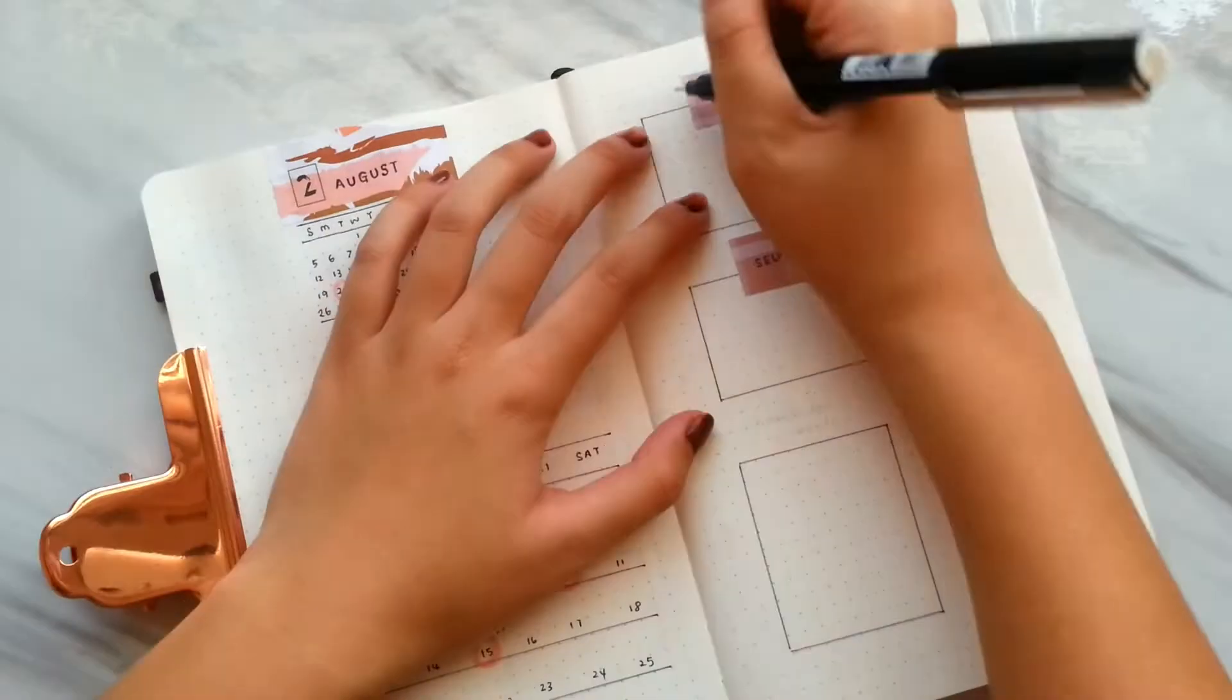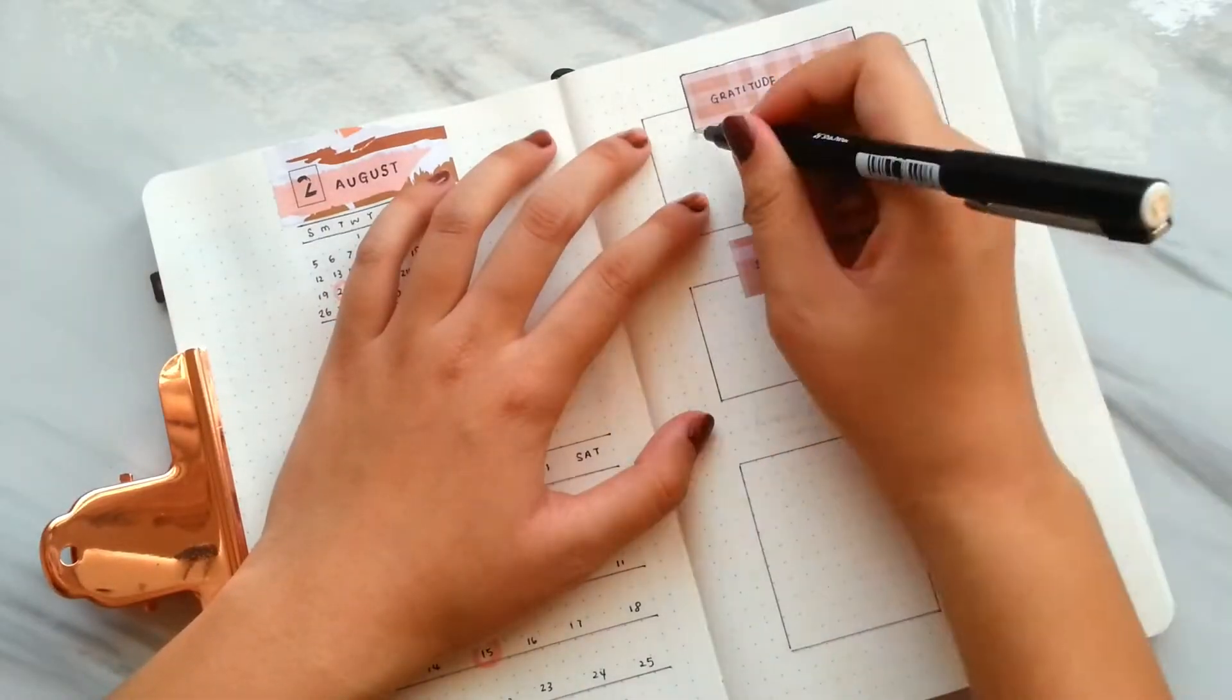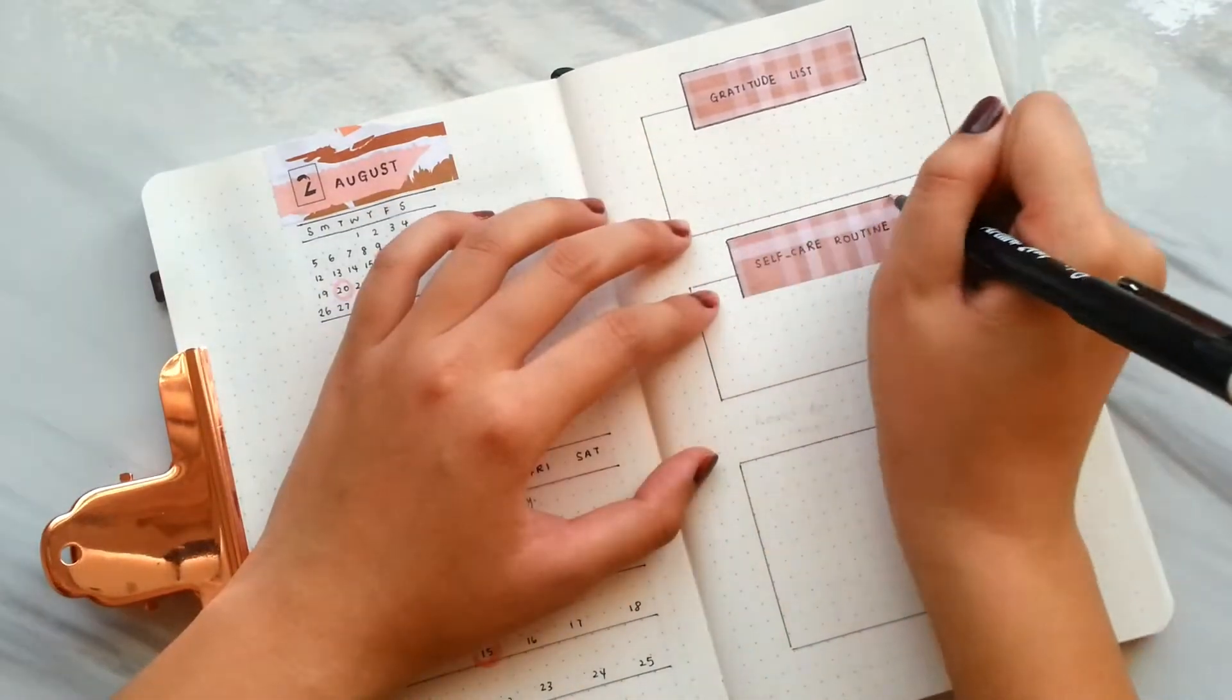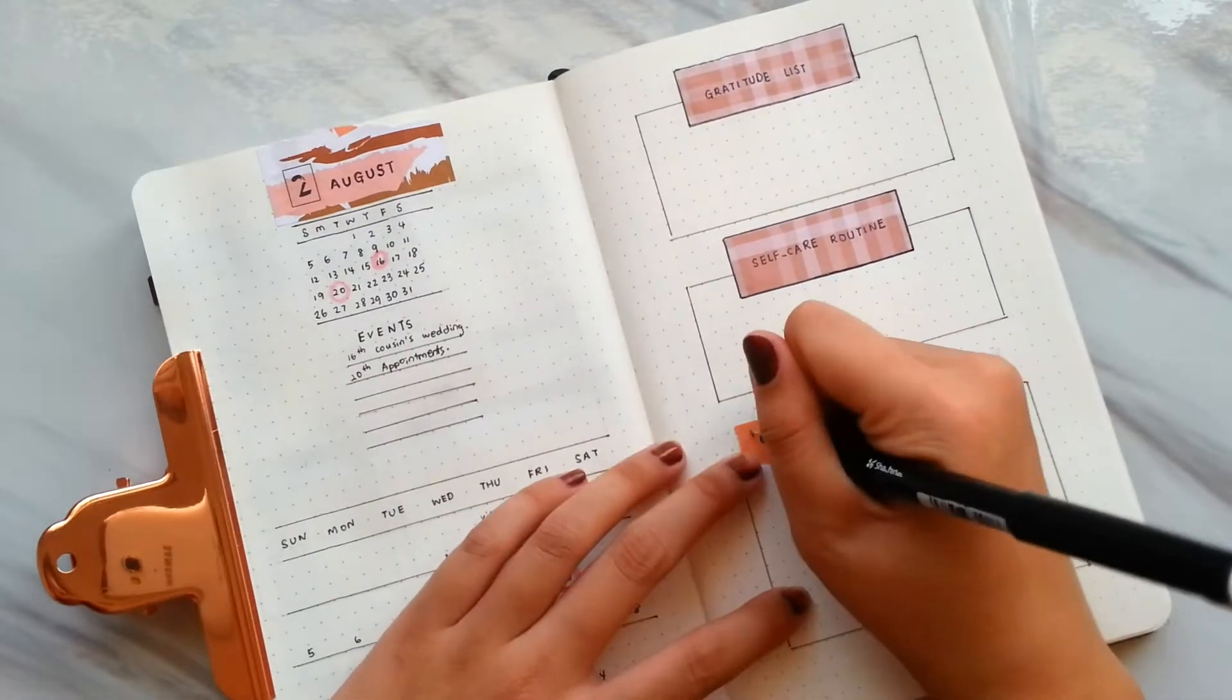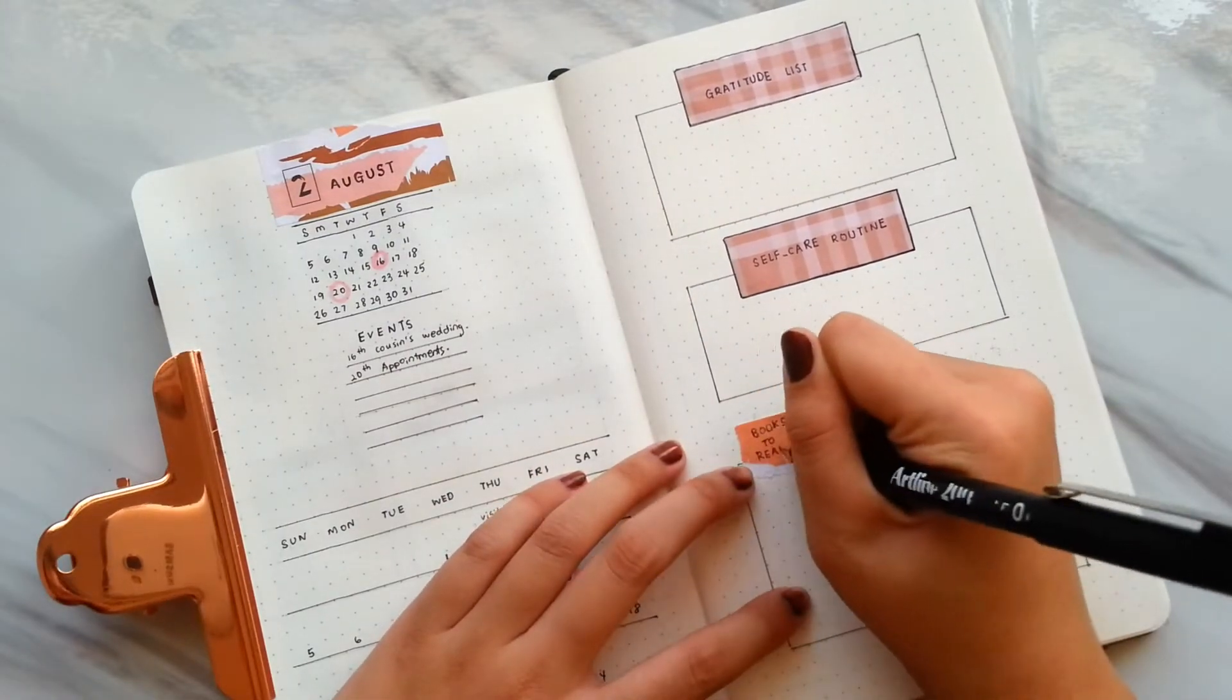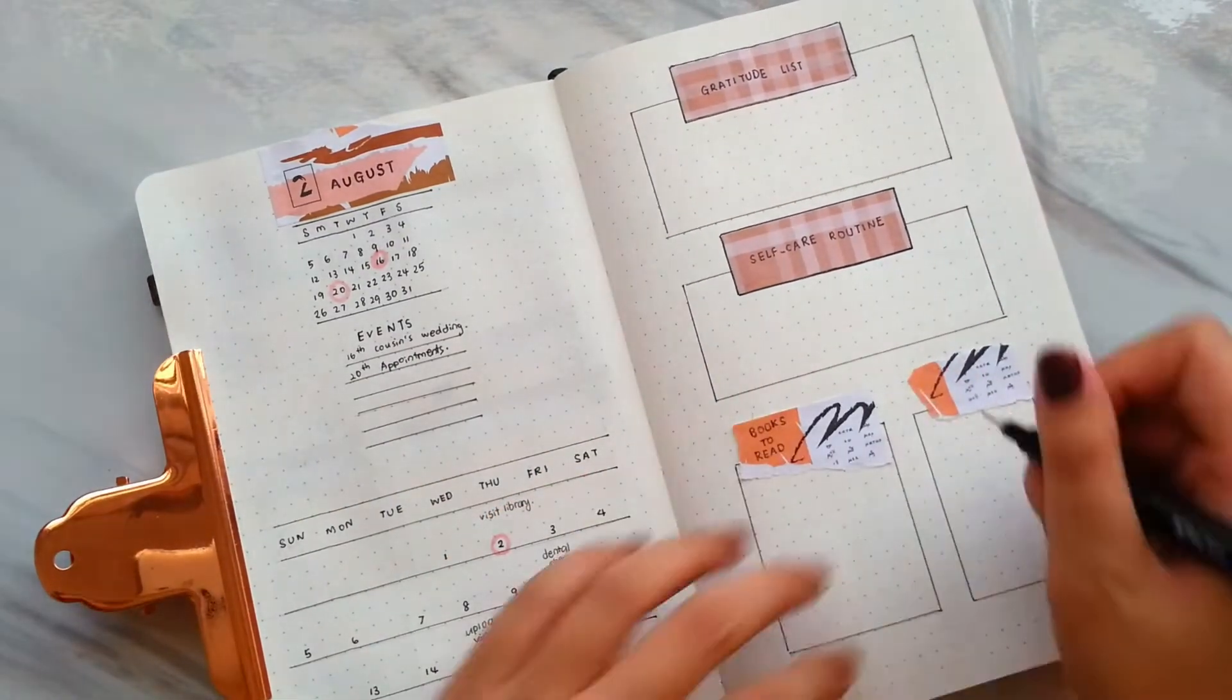On the other page, I draw columns for gratitude lists, self-care routine, books to read, and podcasts to listen to.